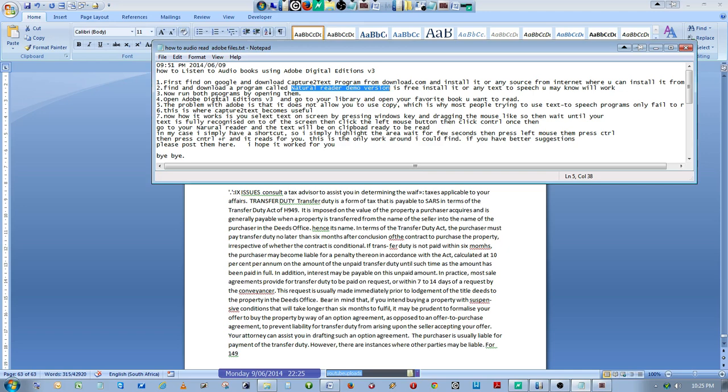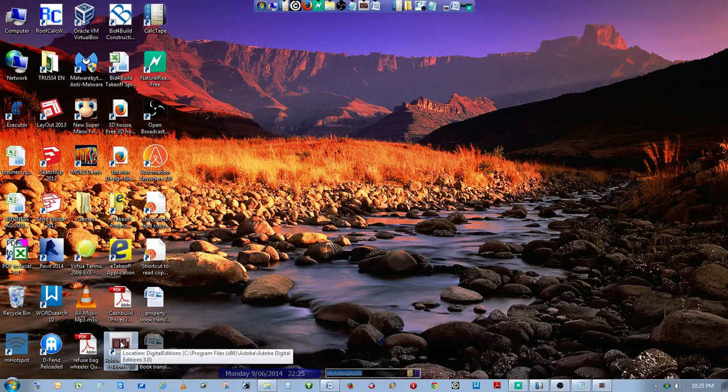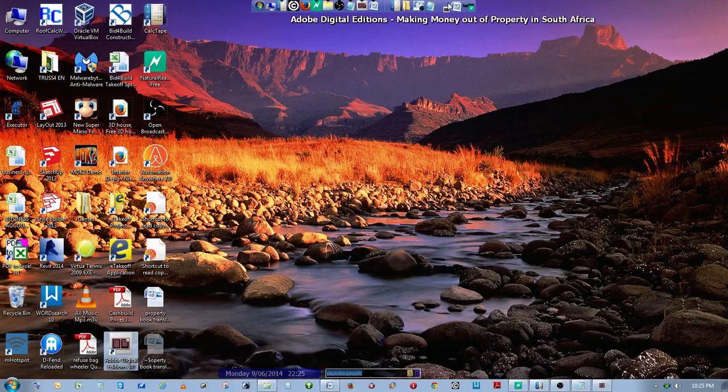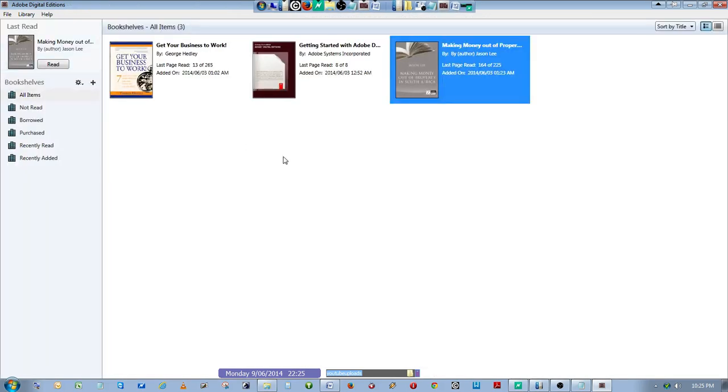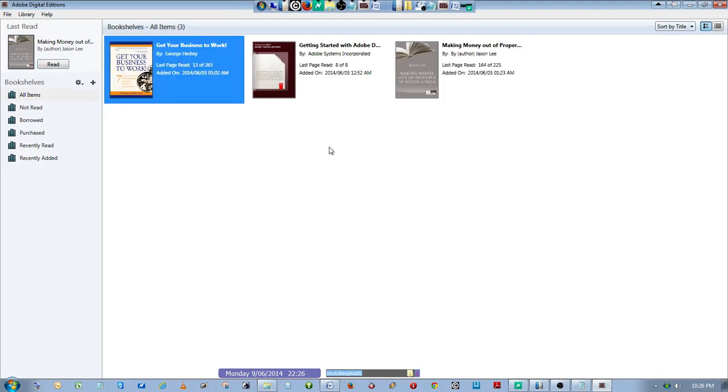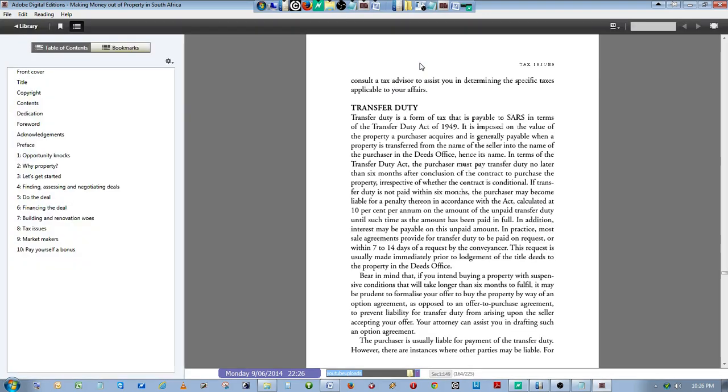Install it and run it. Then go to your Adobe Digital Edition, open it—mine is here, opening it—there we go. Go to your library of books and choose whichever book you want to have read.